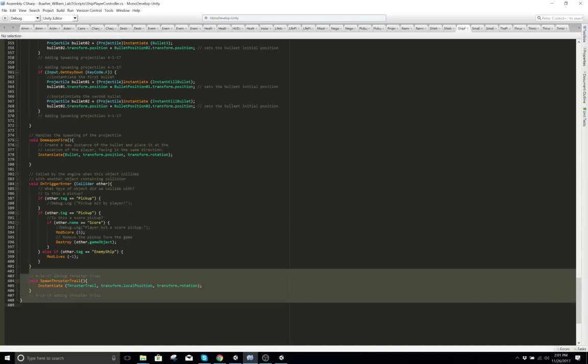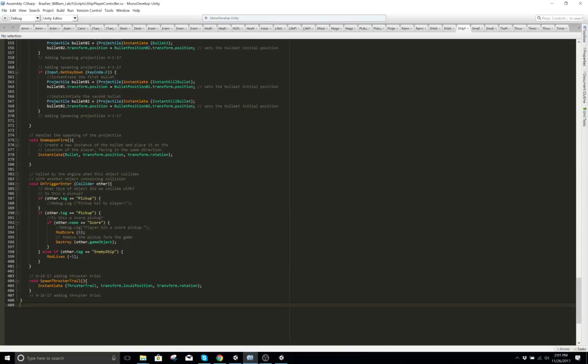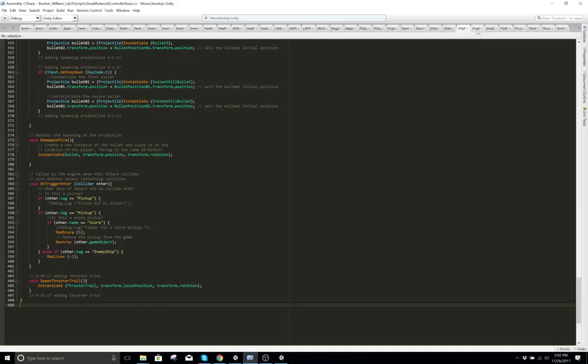Spawn thruster when you want to thrust. Again, this script runs your whole game — not everything running in your game, but your player. This runs your player.